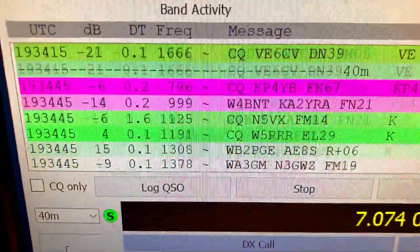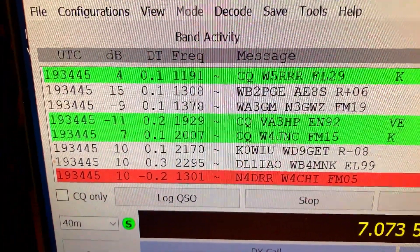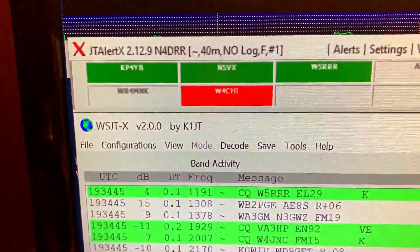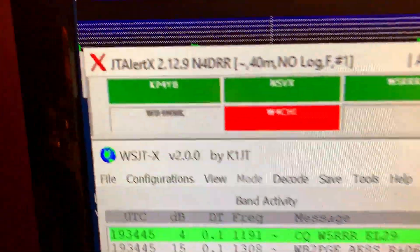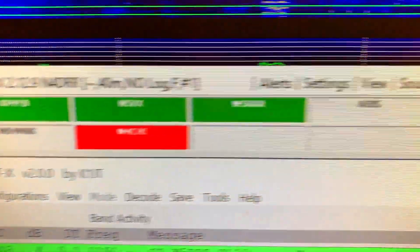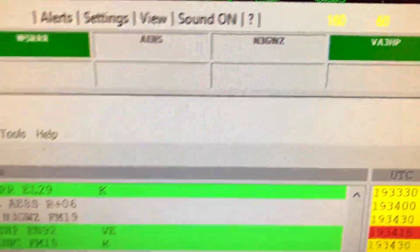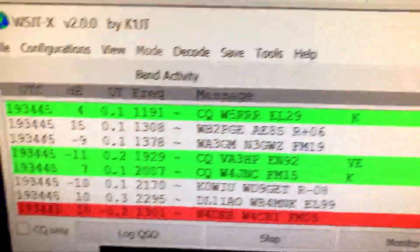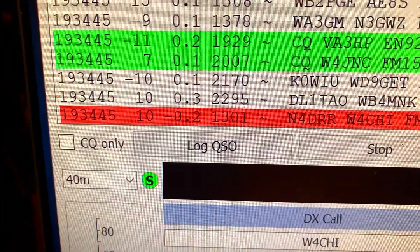There are some of the people. You can see how fast this thing is. You can see the JT Alert up there. With JT Alert, if you've already worked the station before, it's going to let you know.